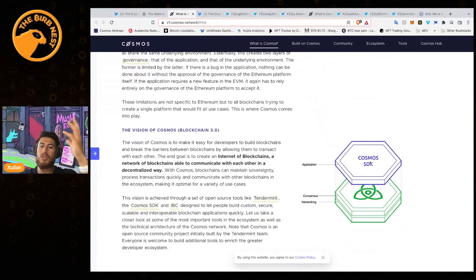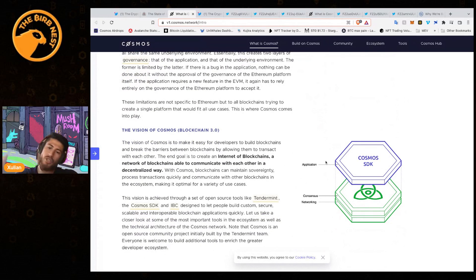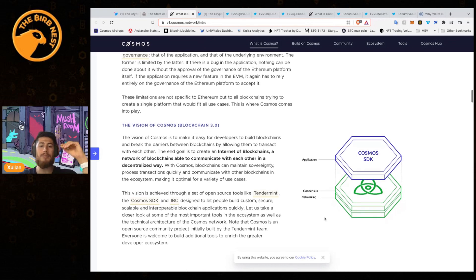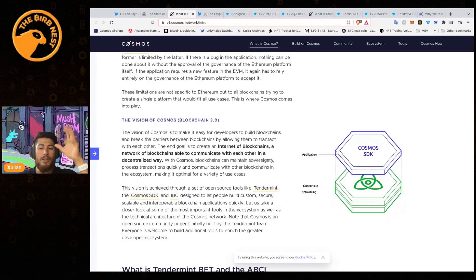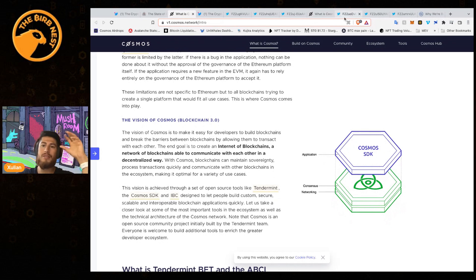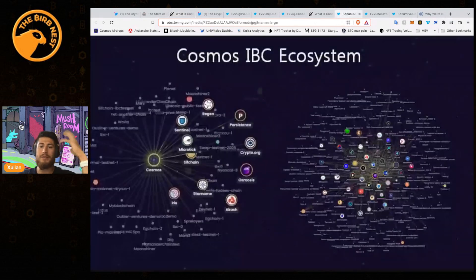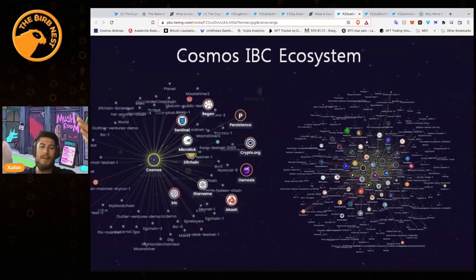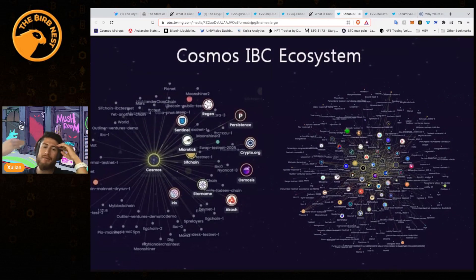You use the Cosmos SDK on the application layer, and then consensus and networking can be modified to apply to your own specific chain. Cosmos has a lot of different ways to develop that, and because of that there are so many app-specific chains that have developed and launched on Cosmos.